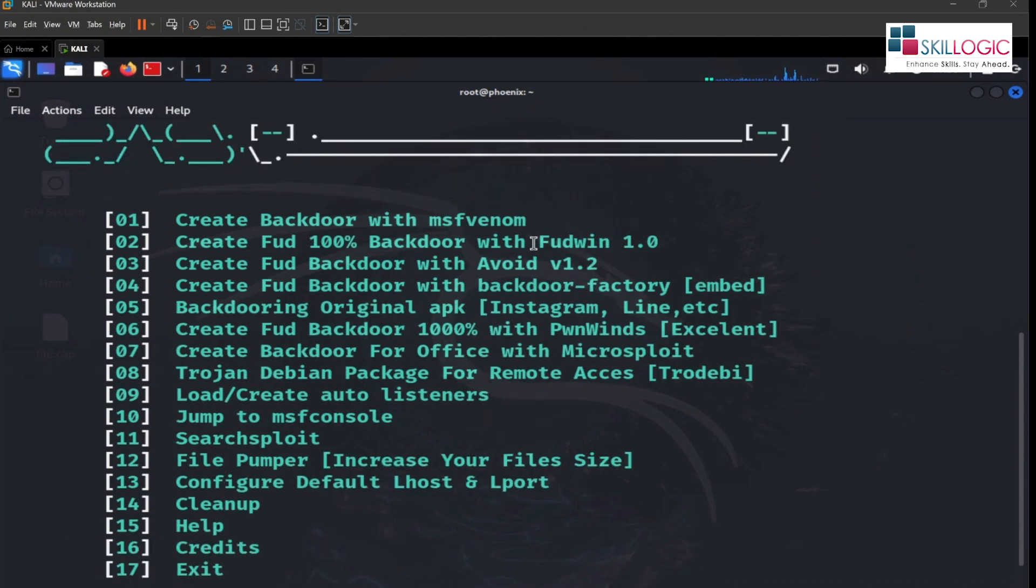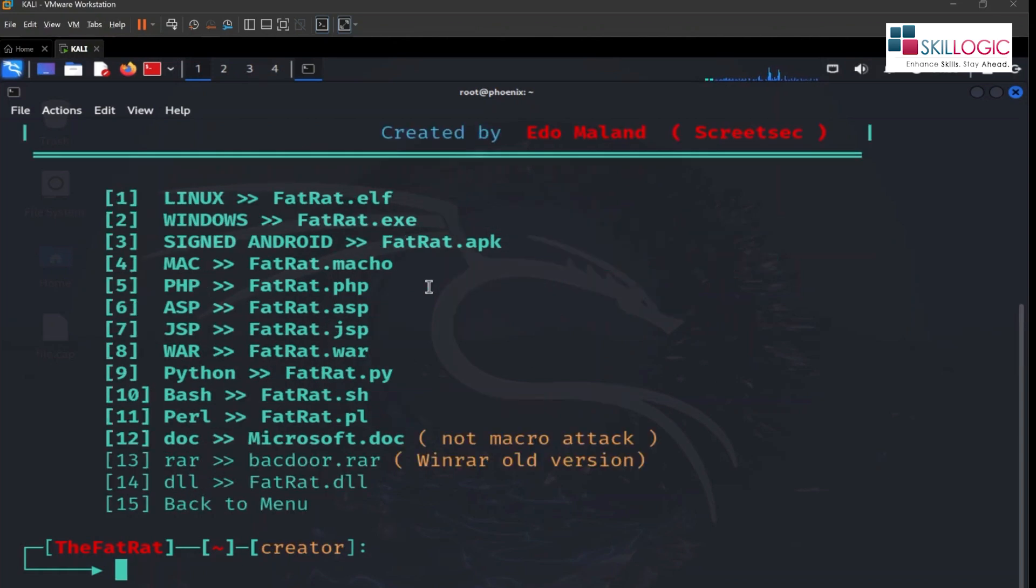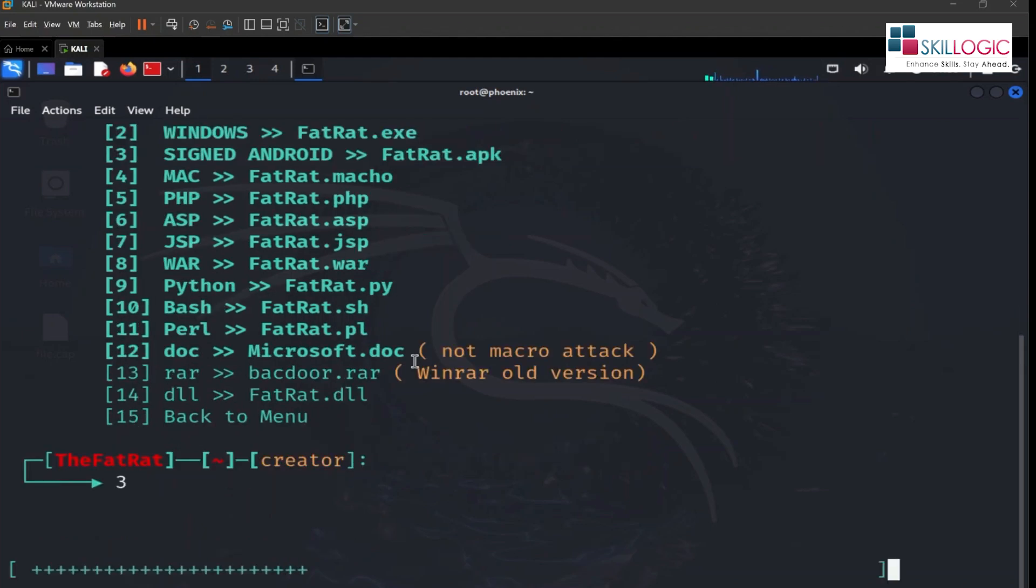So here we will select number one option, create backdoor with msfvenom. Then we will select third option. We will create an APK file that we will transmit to Android emulator and we will try to remotely access that device or that emulator. So we will select number three option and hit enter.